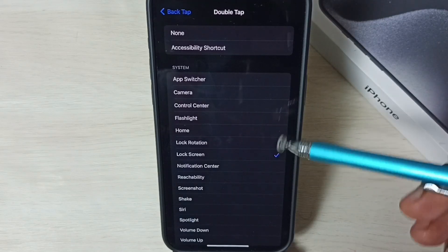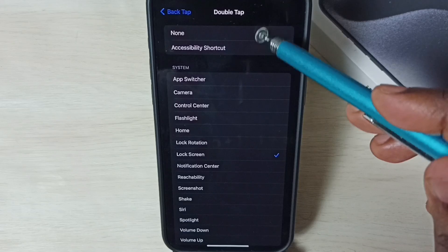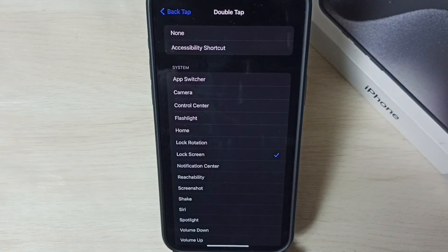If you want to turn it off, you can just select None. That way we can turn off this feature.